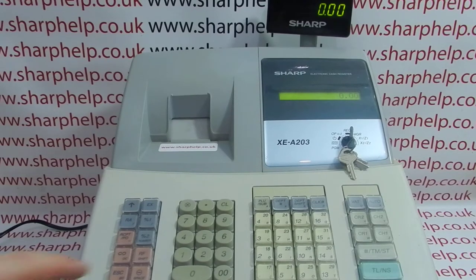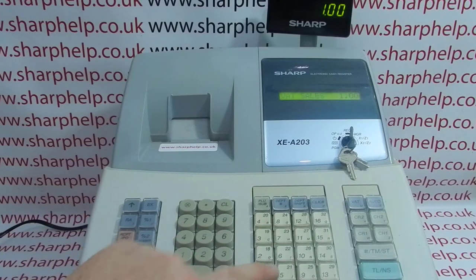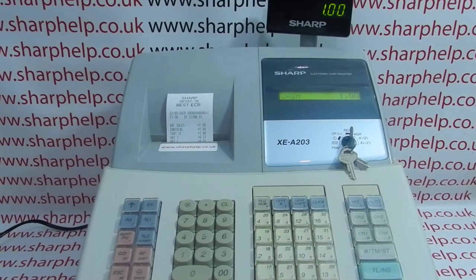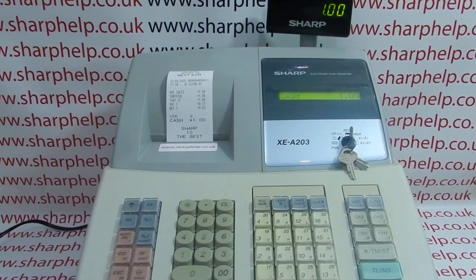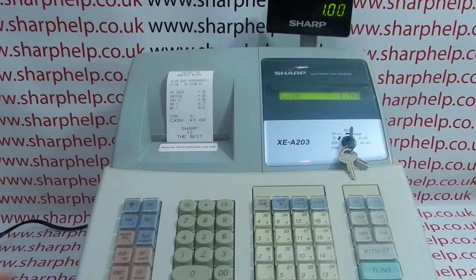On the machine as standard, if you've got it in register mode using the standard receipt mode, when you process a transaction you get a receipt printout. If you try to produce a copy receipt then nothing happens. You have to enable the copy receipt function in the programming mode.